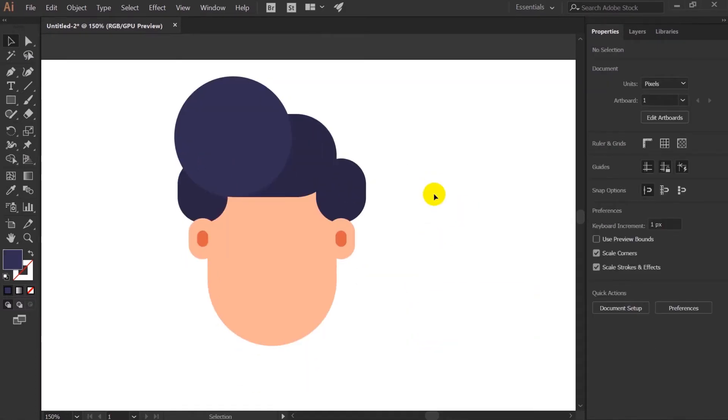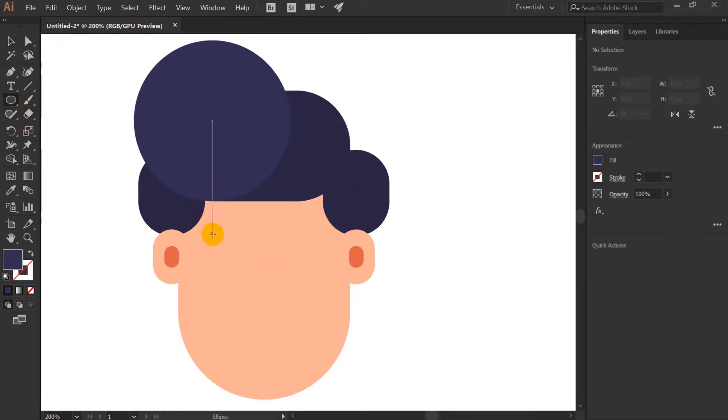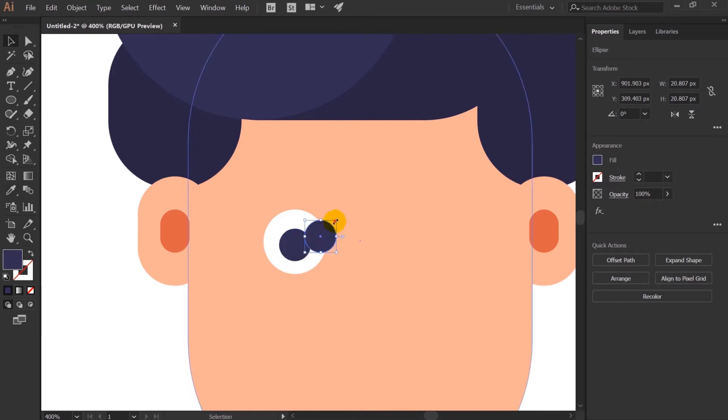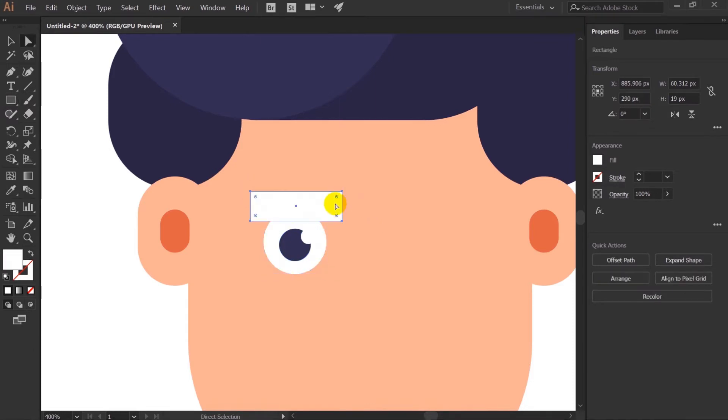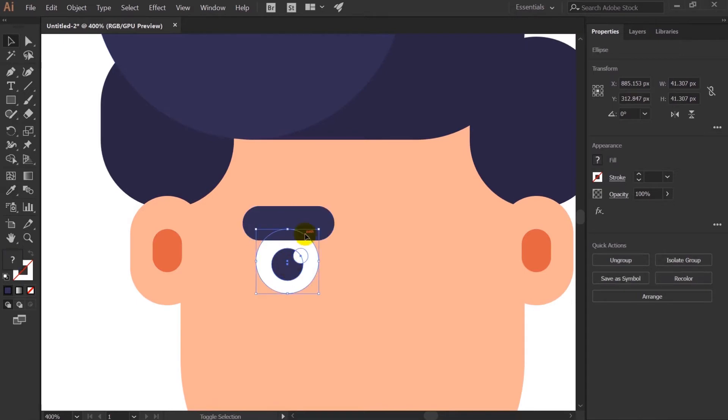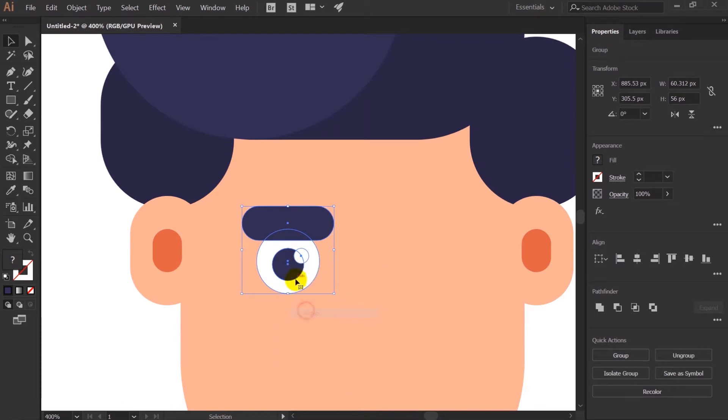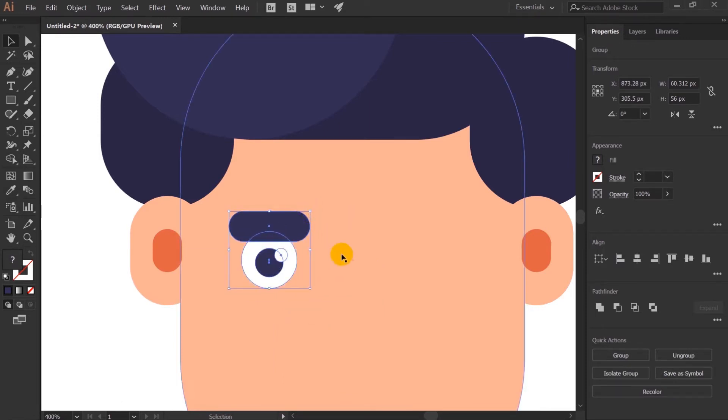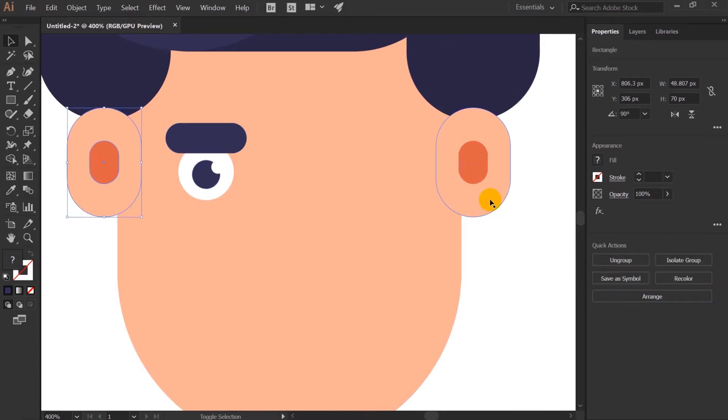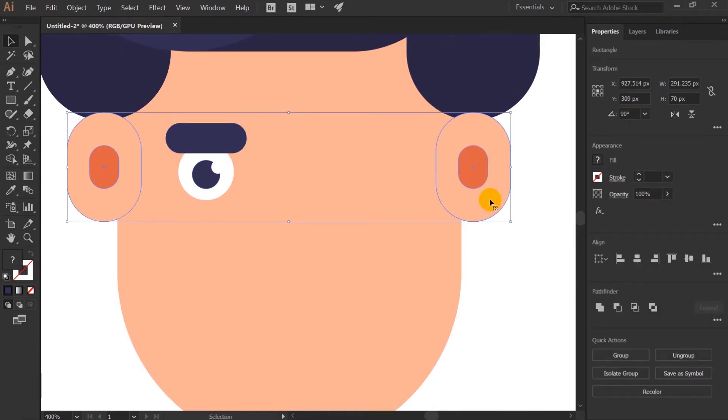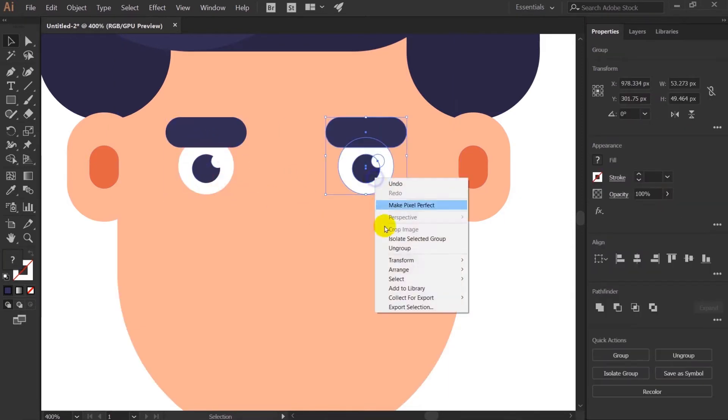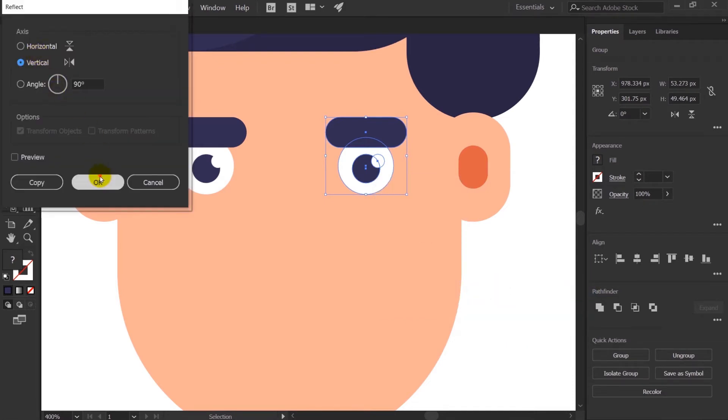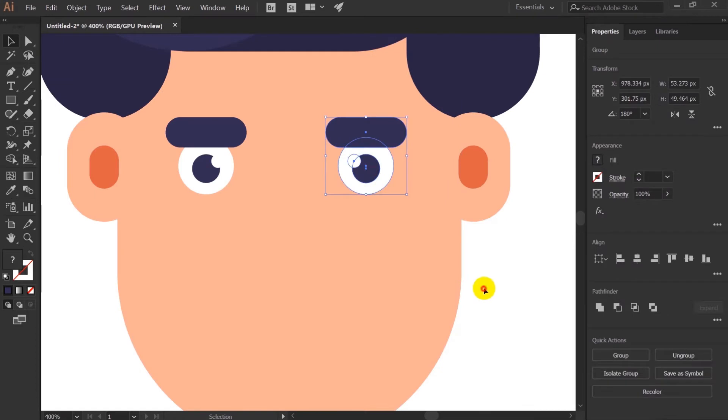Now I will copy and or else you can simply press Alt and drag to duplicate the shape. And after that I will reflect it from transform reflect and reflect vertically. Now I will select both of this and bring it front. Now let's create the eye of the character.